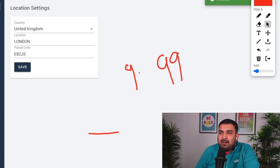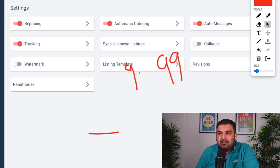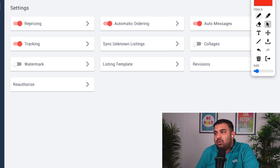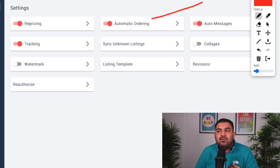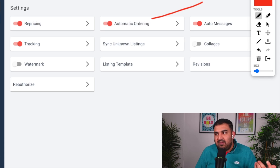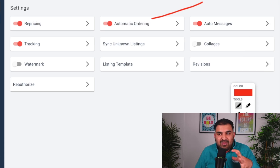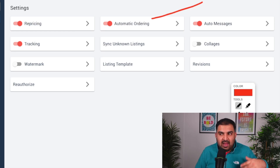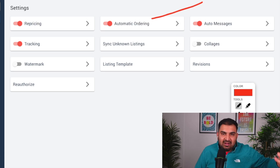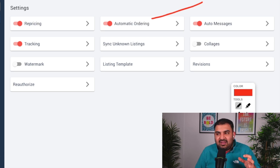The next setting is automatic ordering. I'll come back to how to set this up once I show you how to fulfil an order, but you want to enable this option if you don't want to process orders manually. With e-sync, this business can be completely automated — you list the product, set up automatic ordering, and once it's set up everything runs automatically after that.